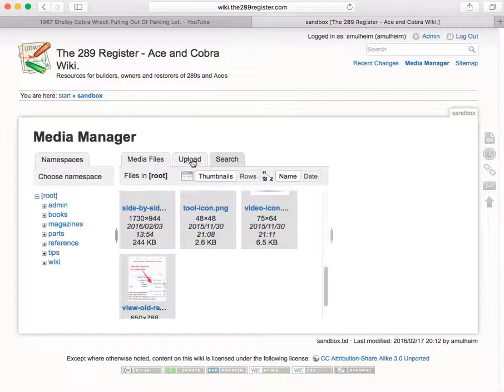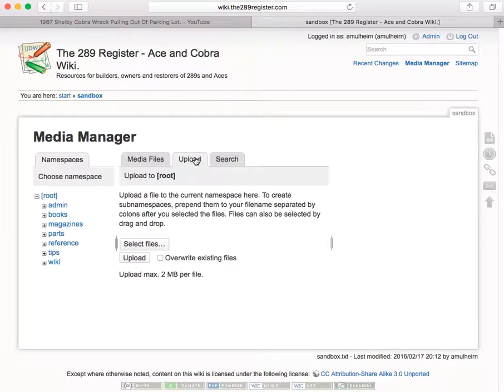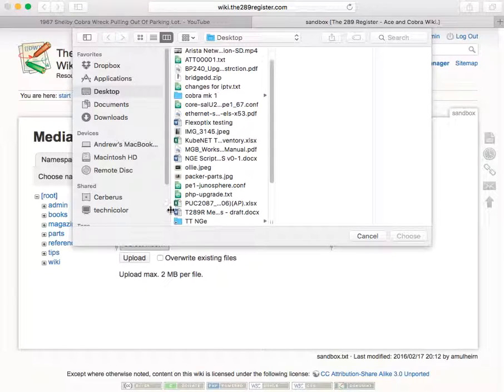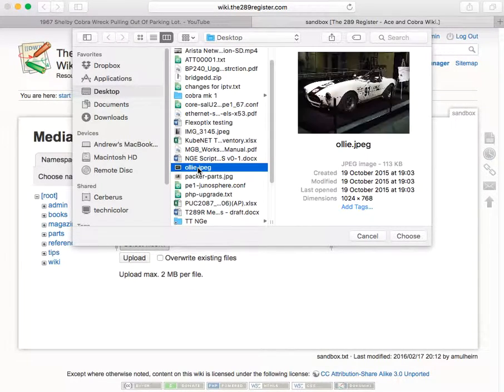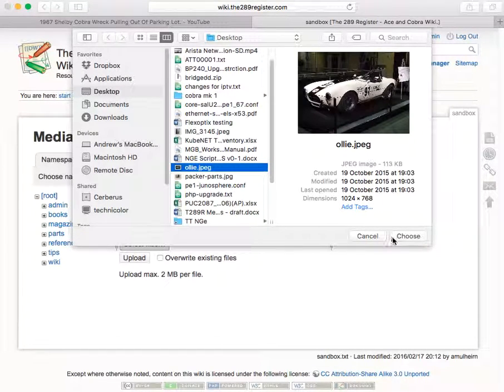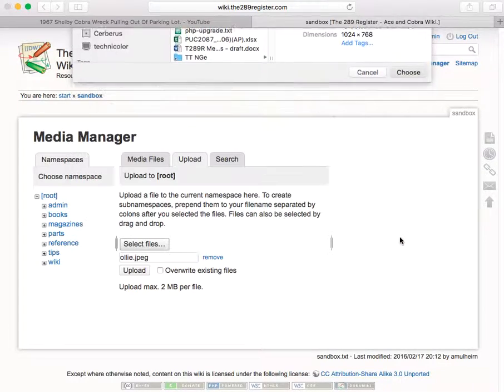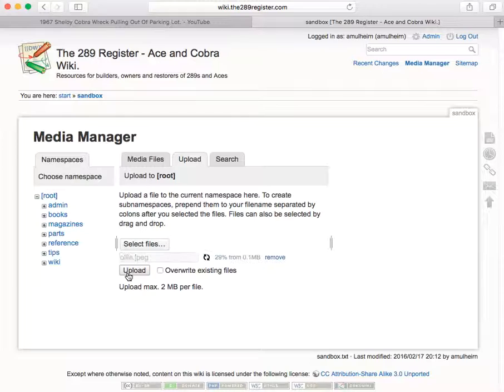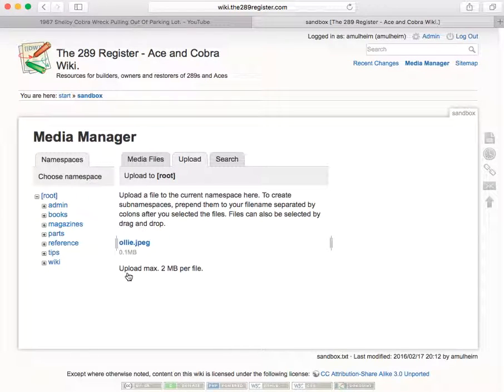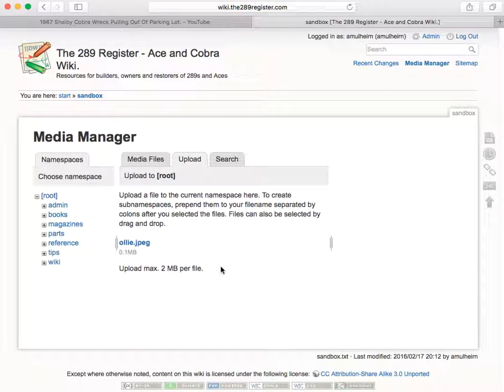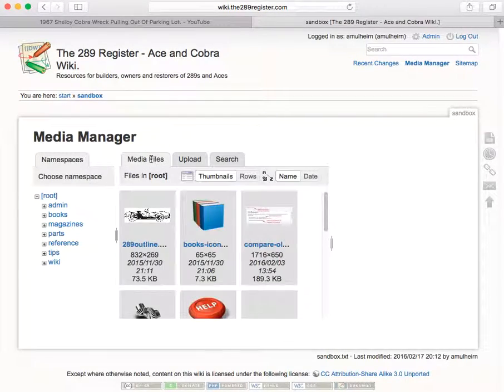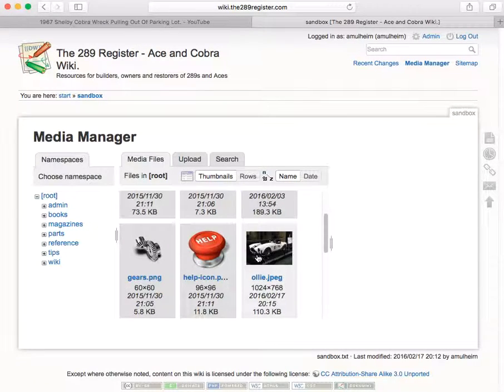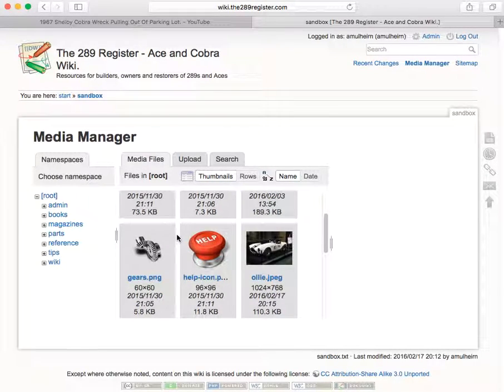We're going to click the upload tab here and we're going to select a file. And on my desktop I've got a nice picture of a cobra that I got off Wikipedia called Ollie and upload there. And that's it. So now if we look in our media files we can see Ollie is in the list as well as all these other pictures.